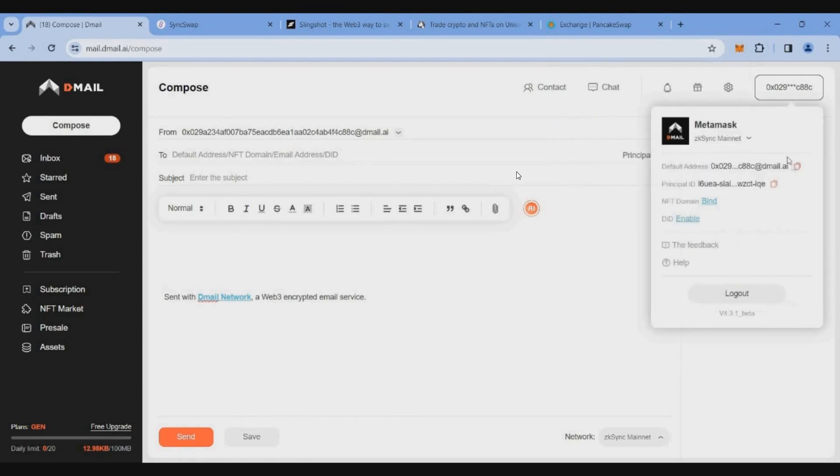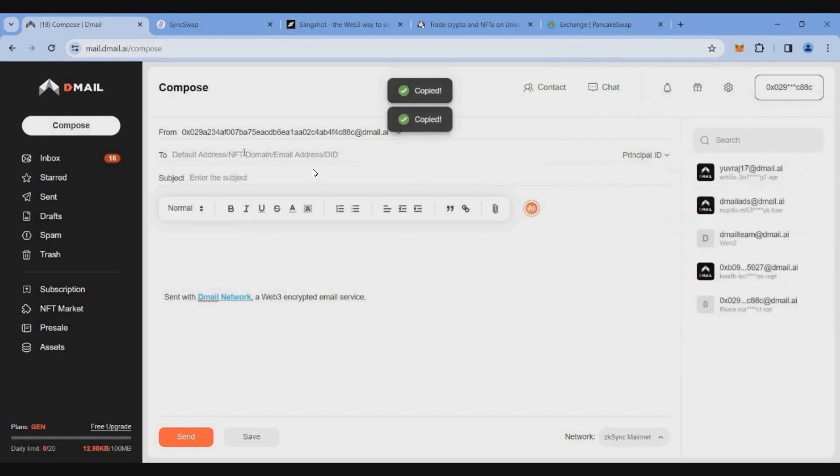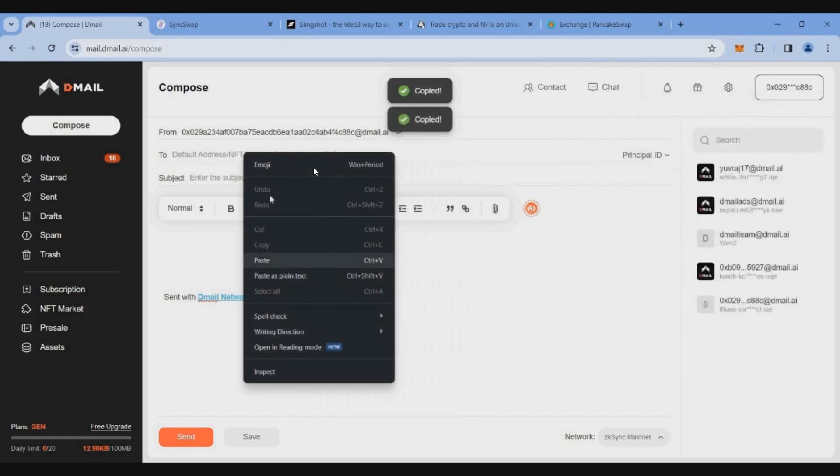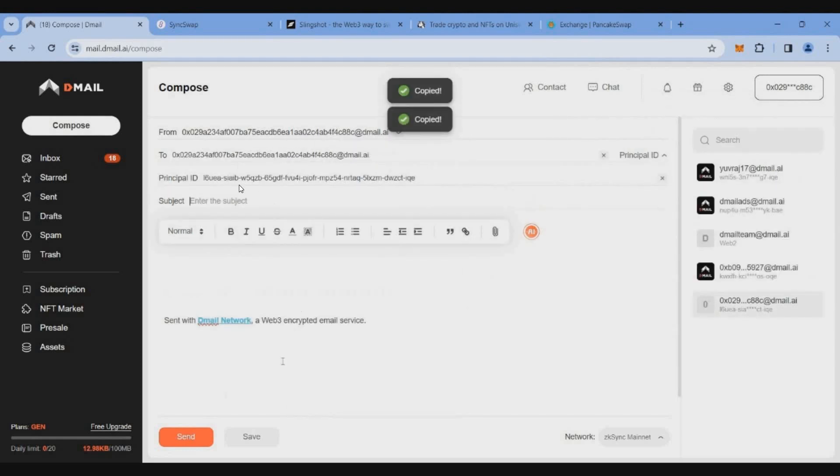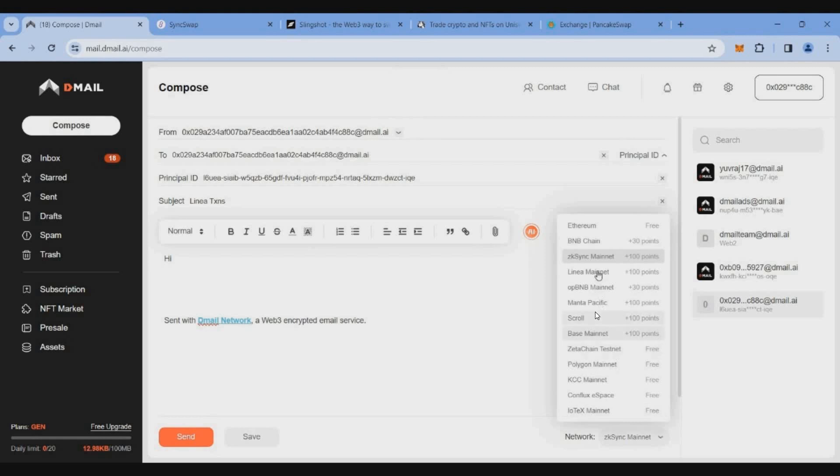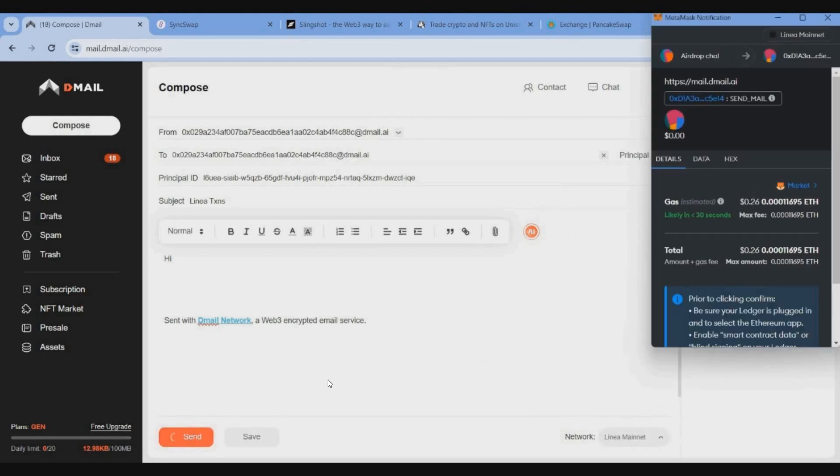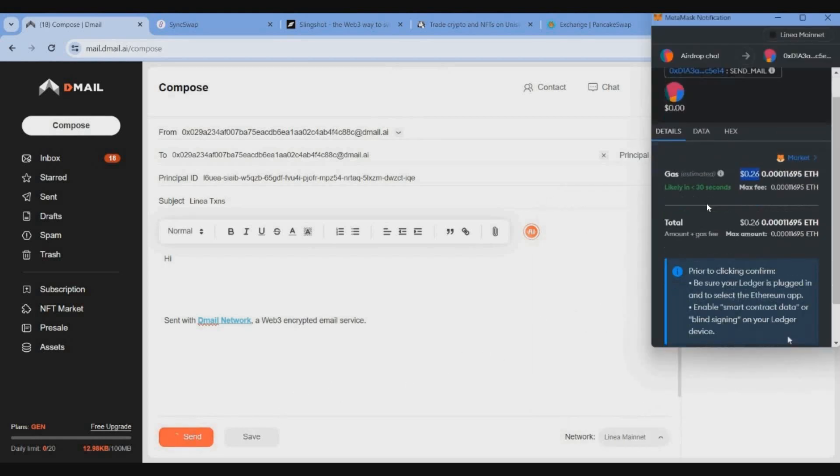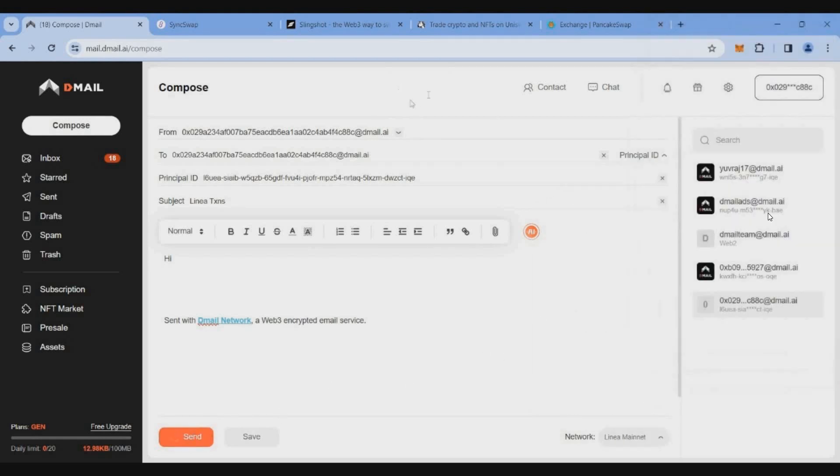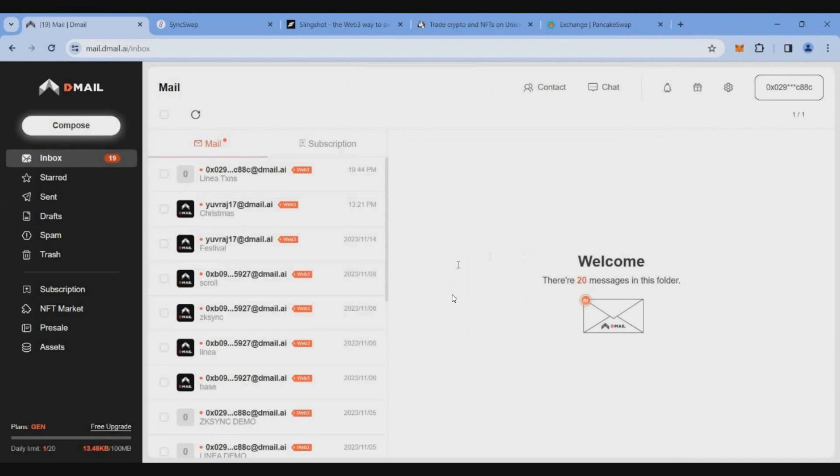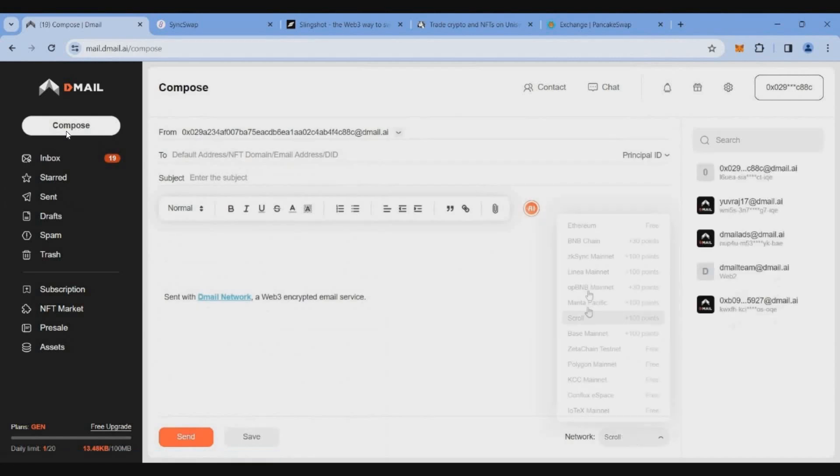Click the wallet address, copy here, default address paste it. Type this, two main type network Linea send. Gas fees is 26 cents.